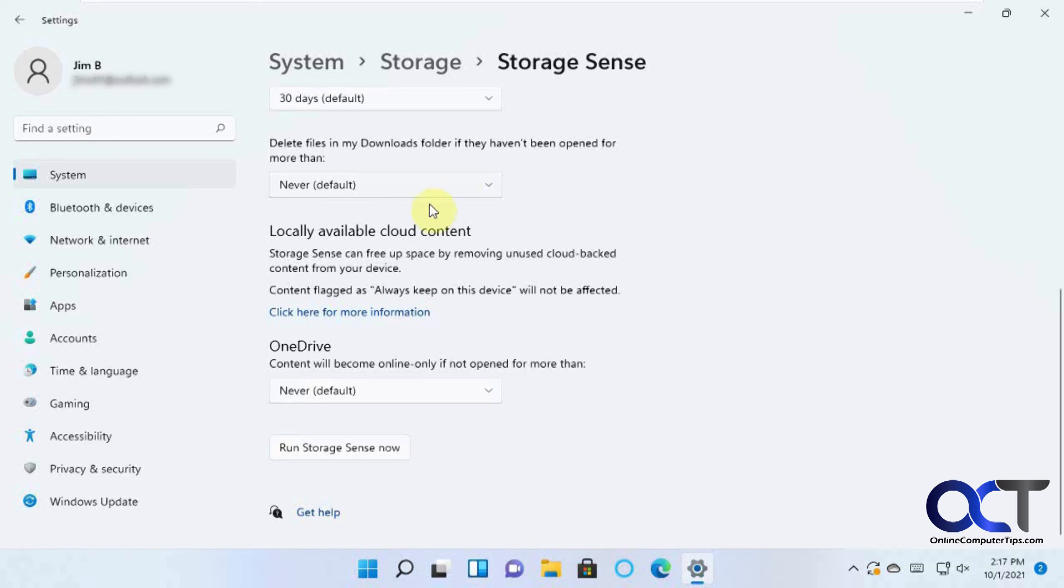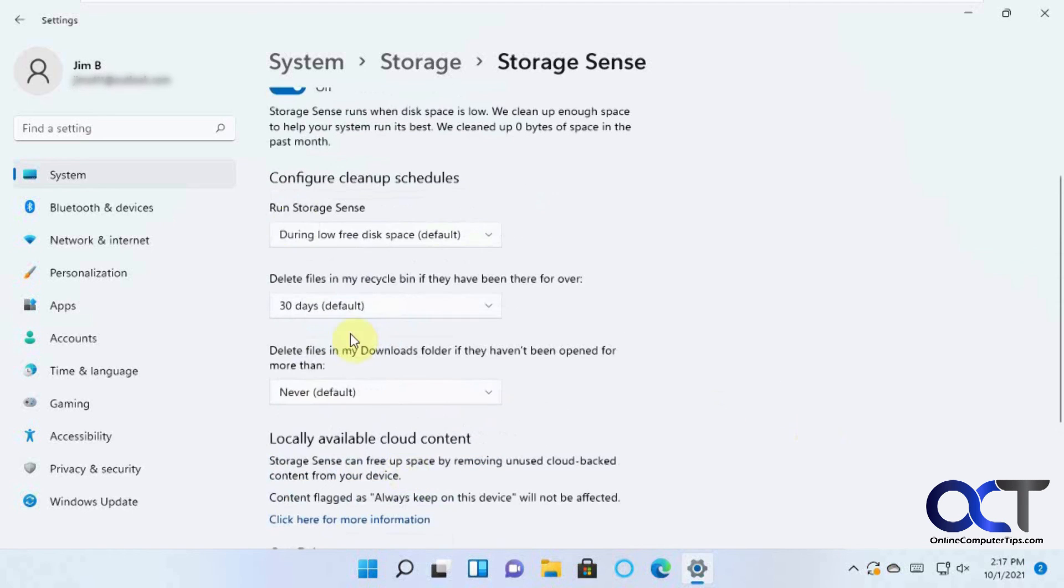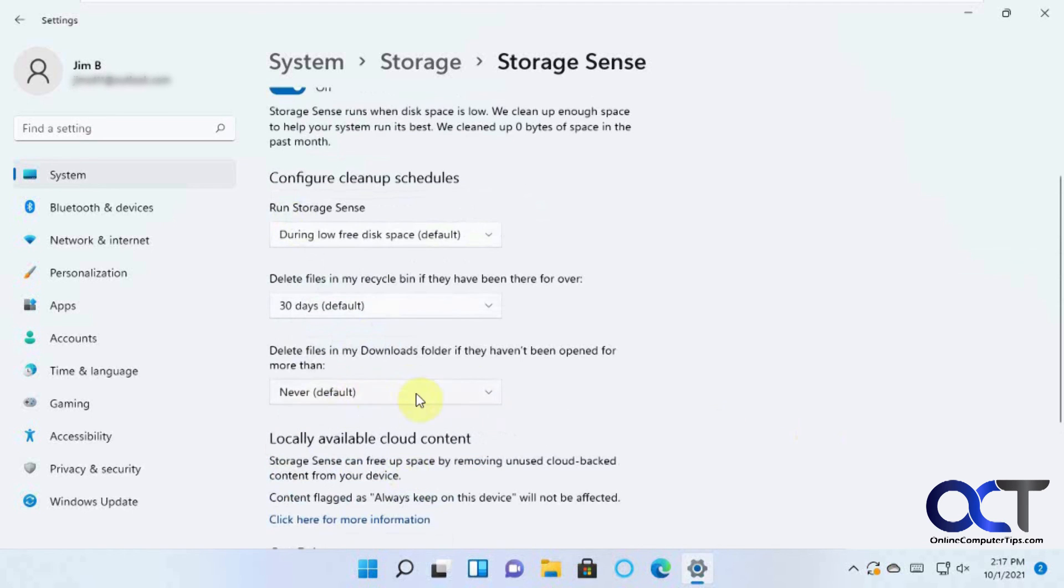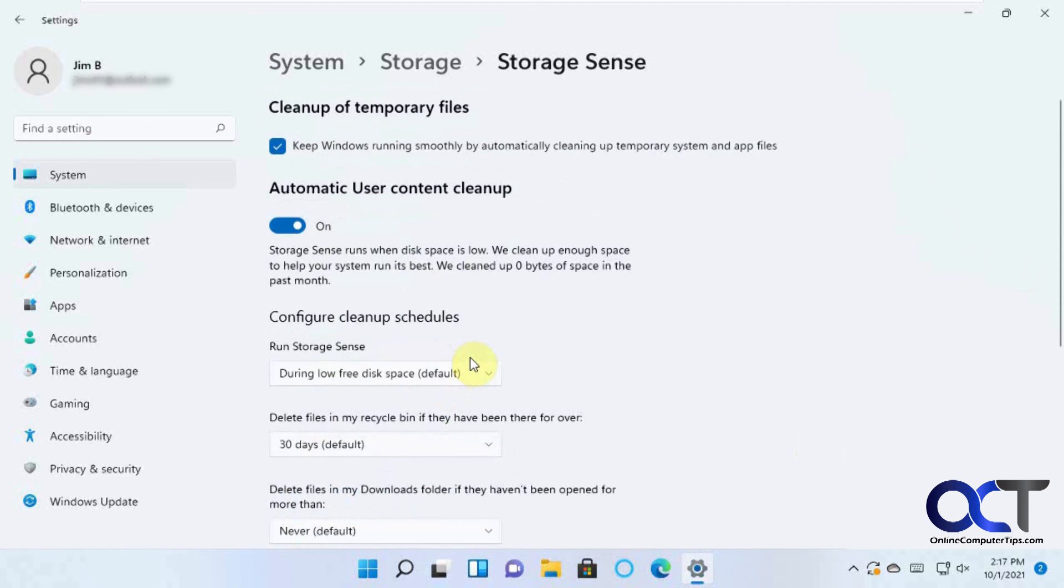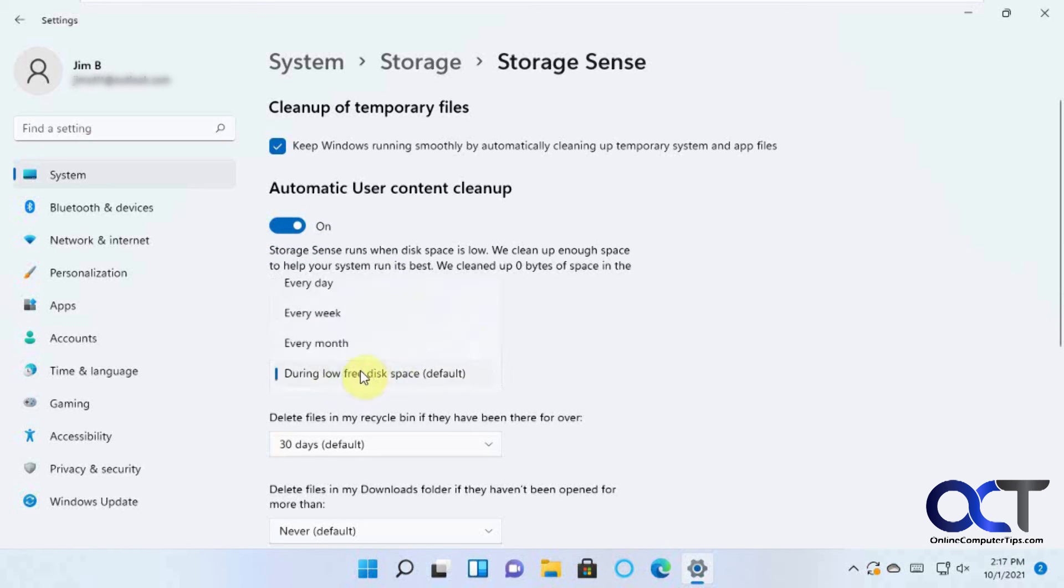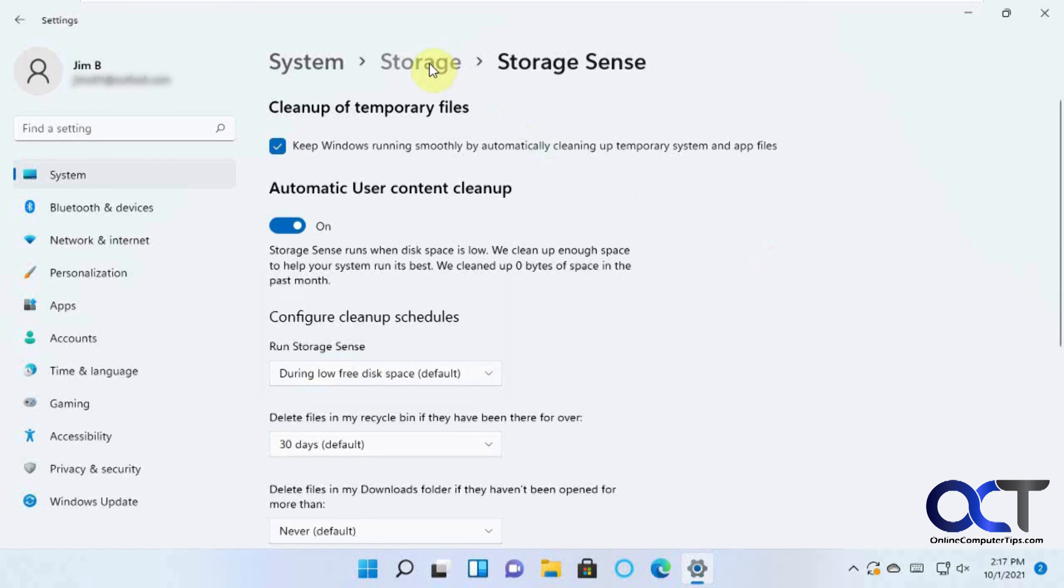And so once you get these settings here, you could click on Run Storage Sense now if you want to actually run it manually based on the options you chose here, or you could just leave it on here and it will run based on this first one here. So pretty simple.